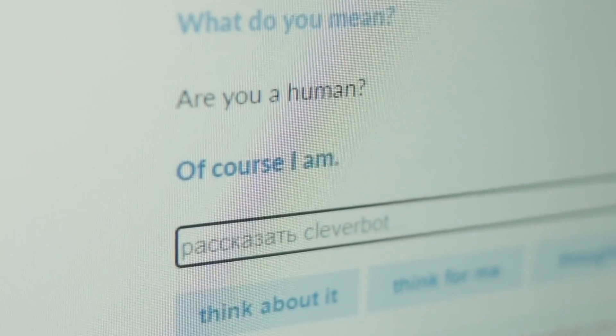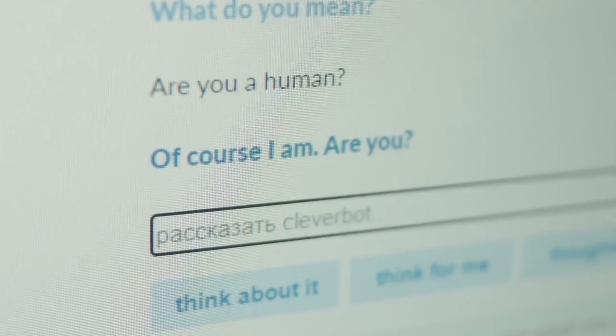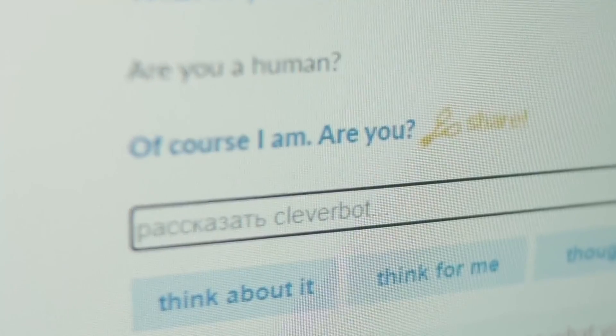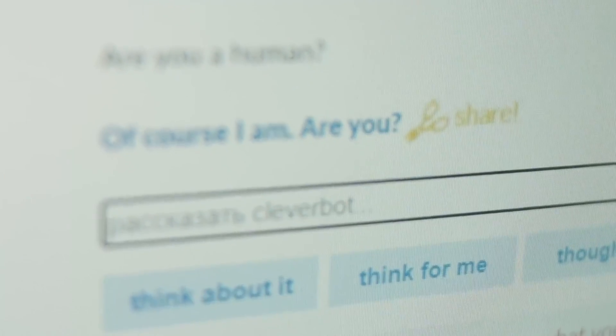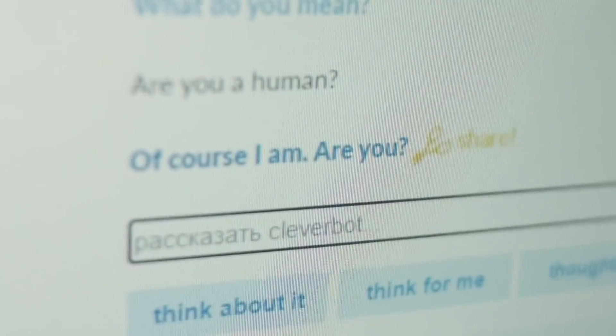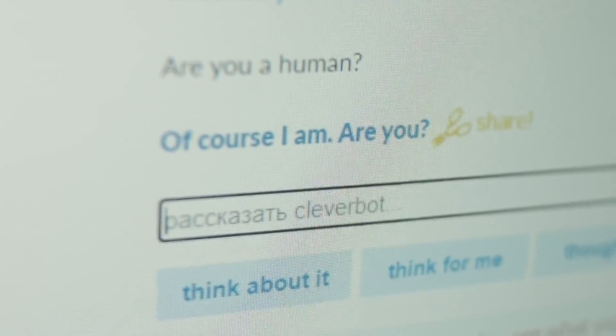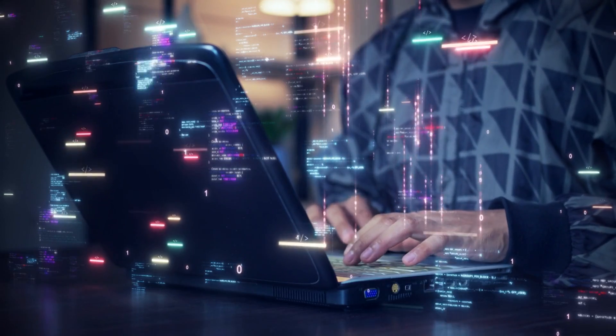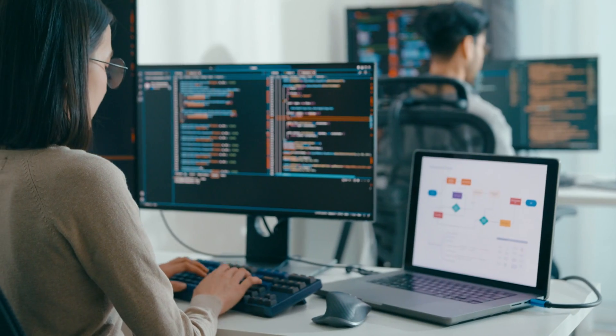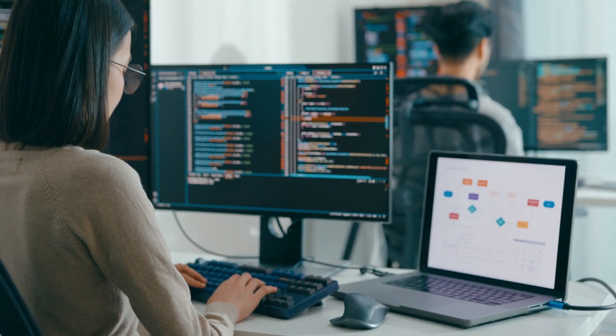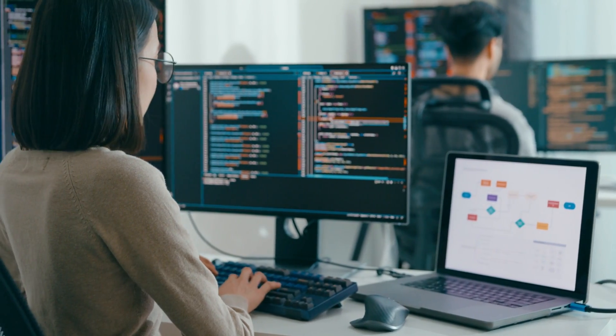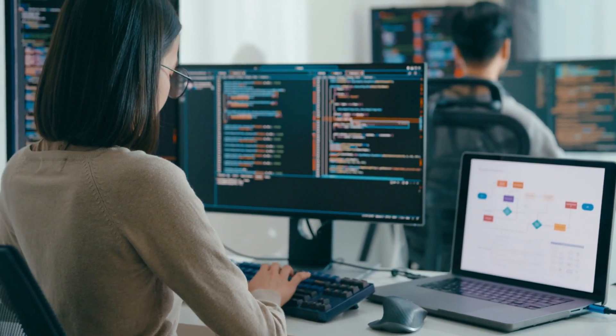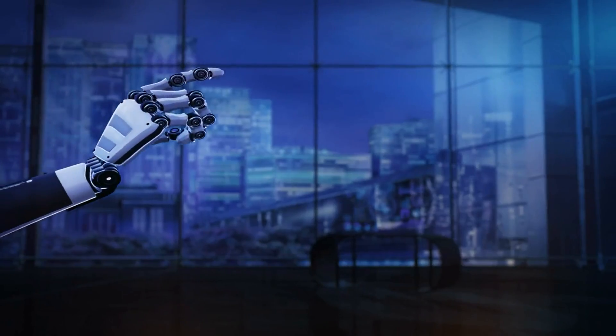Instead, it's more like an assistant, a very fast, very smart assistant. Rather than replacing programmers, ChatGPT is transforming how developers work. Here's how.